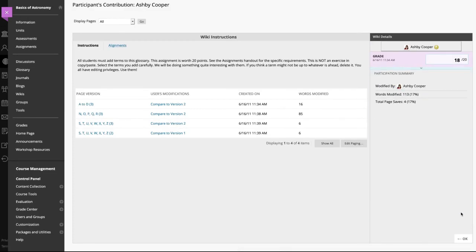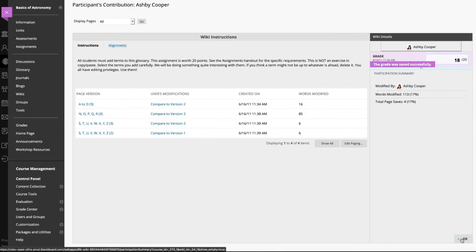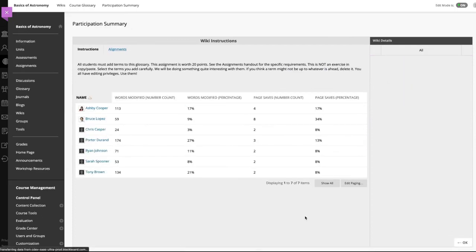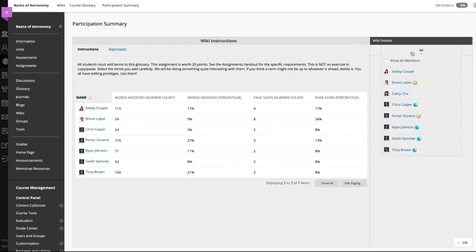Click submit to add the grade, feedback and grading notes to the grade section and to the grade center. After you assign the grade, the needs grading icon is removed next to the student's name.